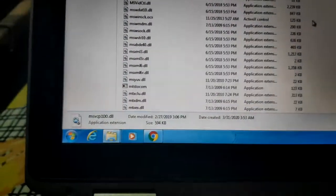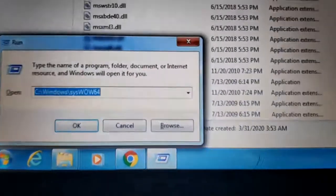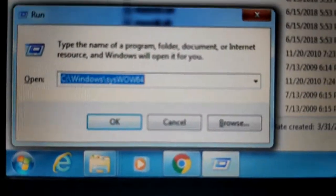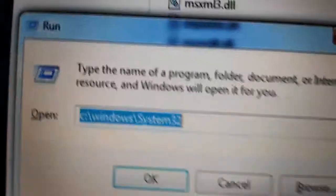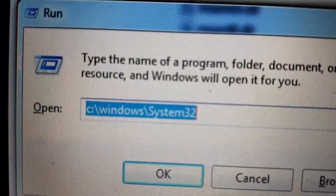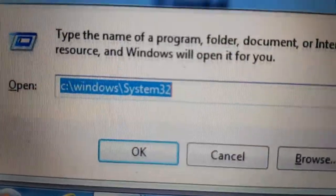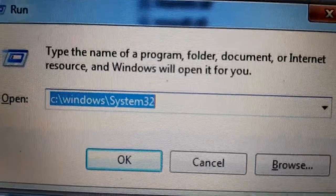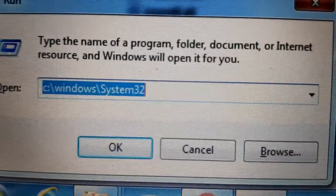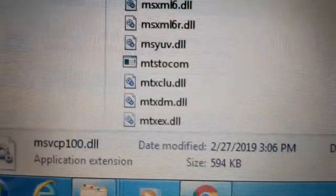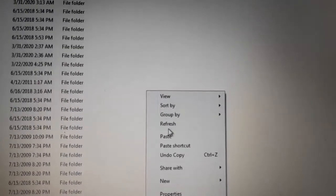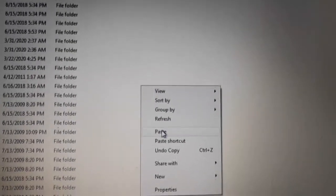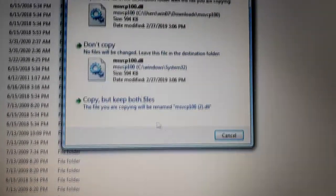And then the other location is C:\Windows\System32. We will copy this file here and then paste.